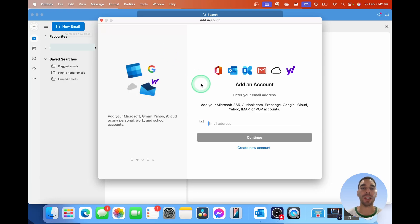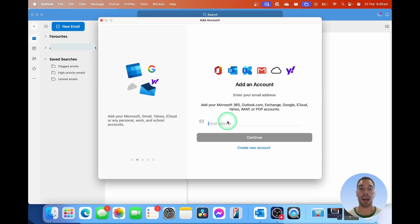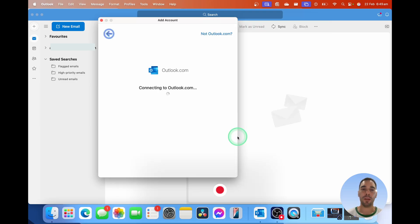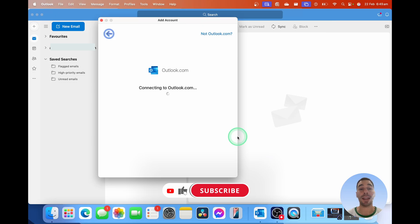This dialog box is going to pop up and it's going to ask you to put in your email address. Once you put in your email address, it's going to start connecting to that account.